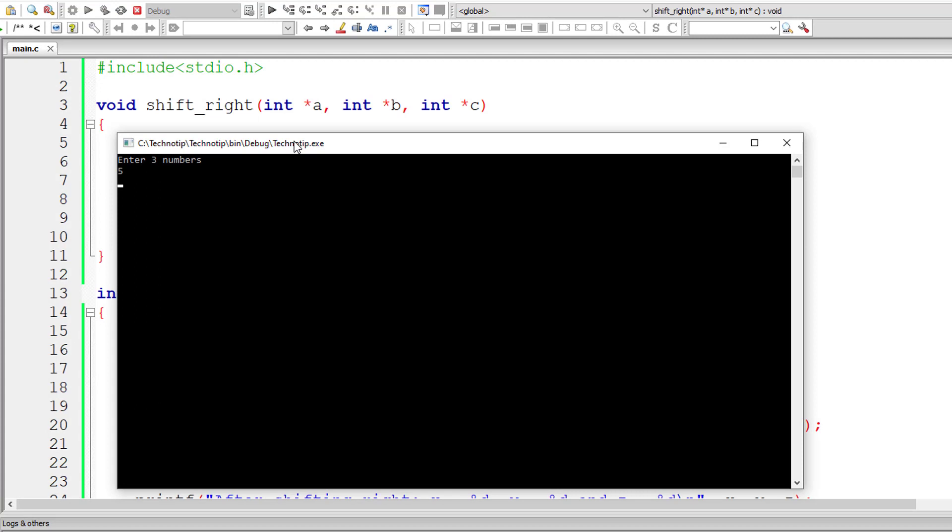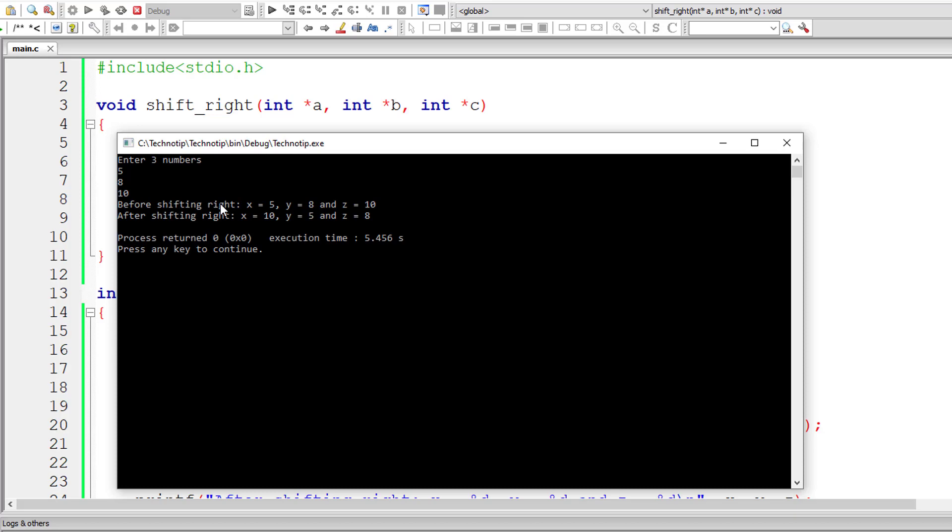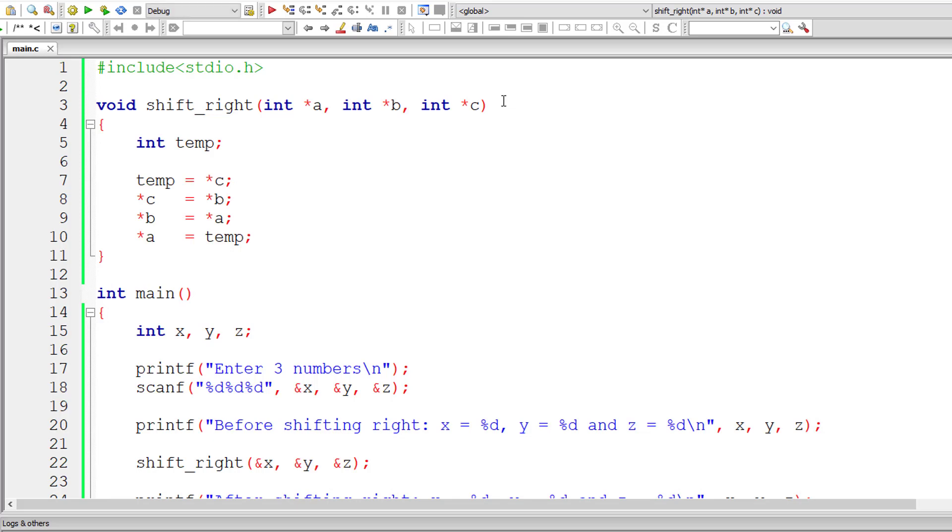I'll give 5, 8 and 10 now. So before shifting right, x is 5, y is 8 and z is 10. Now after shifting y is 5, z is 8 and x is 10. So circularly shifting the values to right.